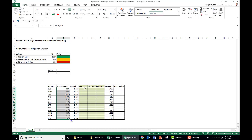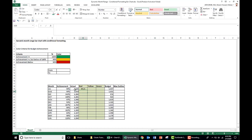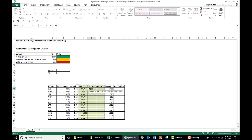Now we calculate the red, yellow, and green columns based on achievement conditions. For red: if achievement is less than 90%, we put the actual figure in the red column, otherwise N/A. We have only one red figure, for April with 83% achievement. For yellow, there are two conditions: if achievement is less than 100% AND greater than or equal to 90%, we get the actual data in the yellow column, otherwise N/A.